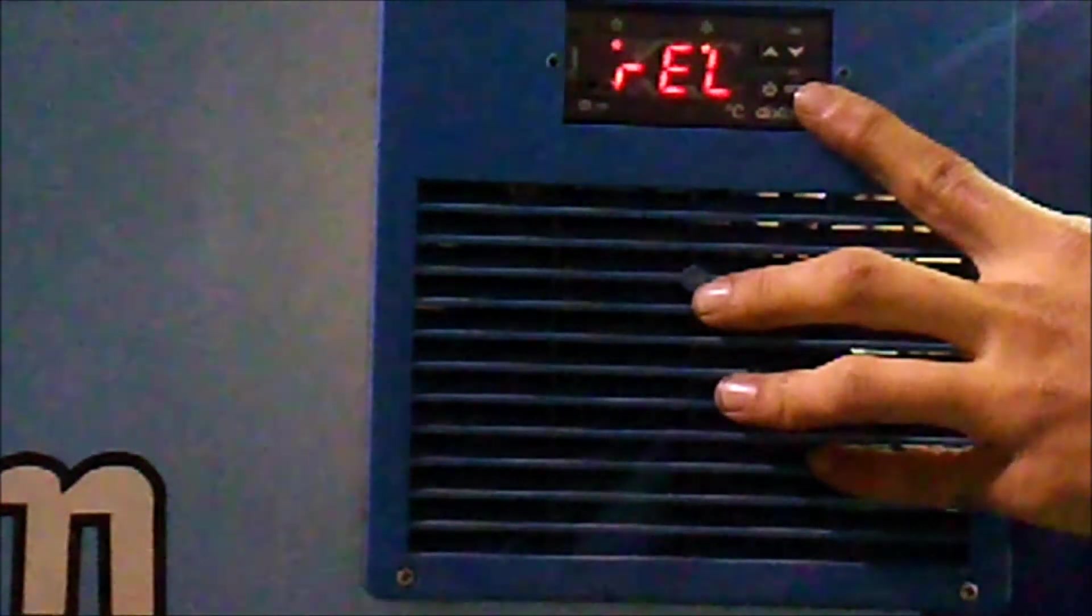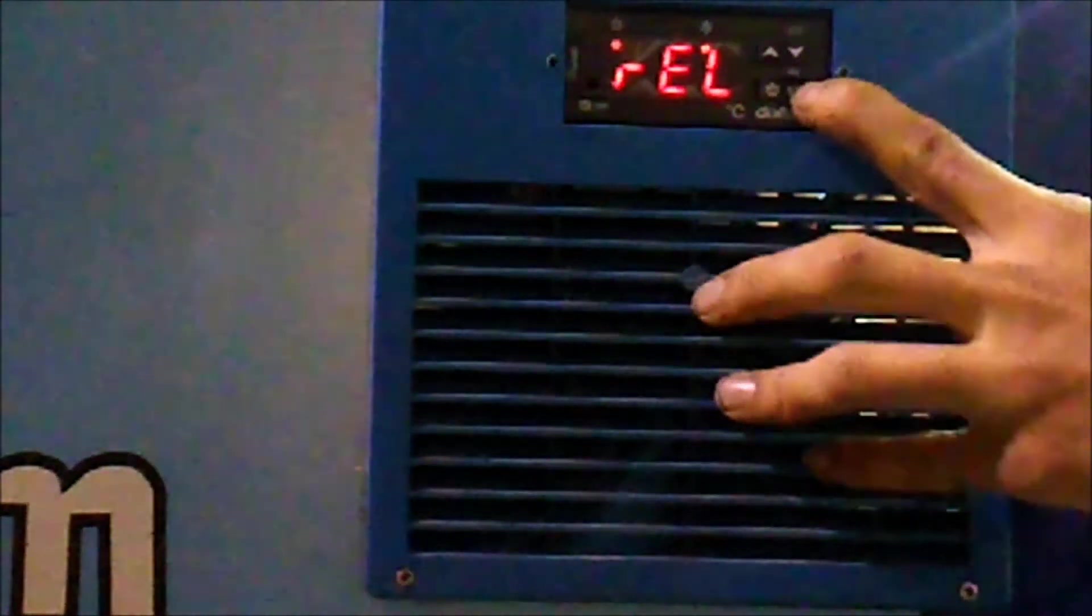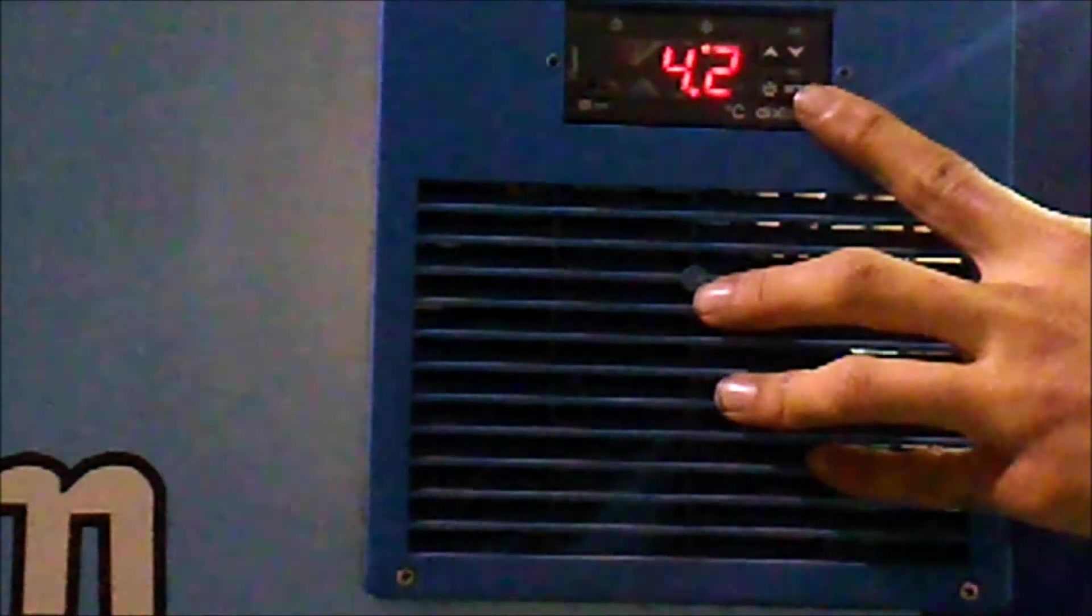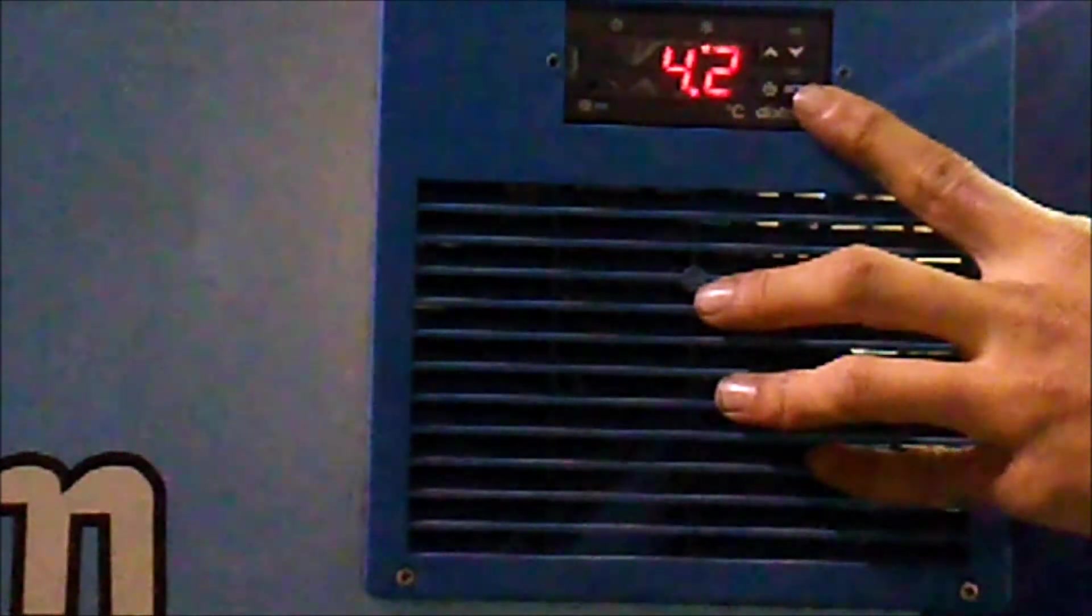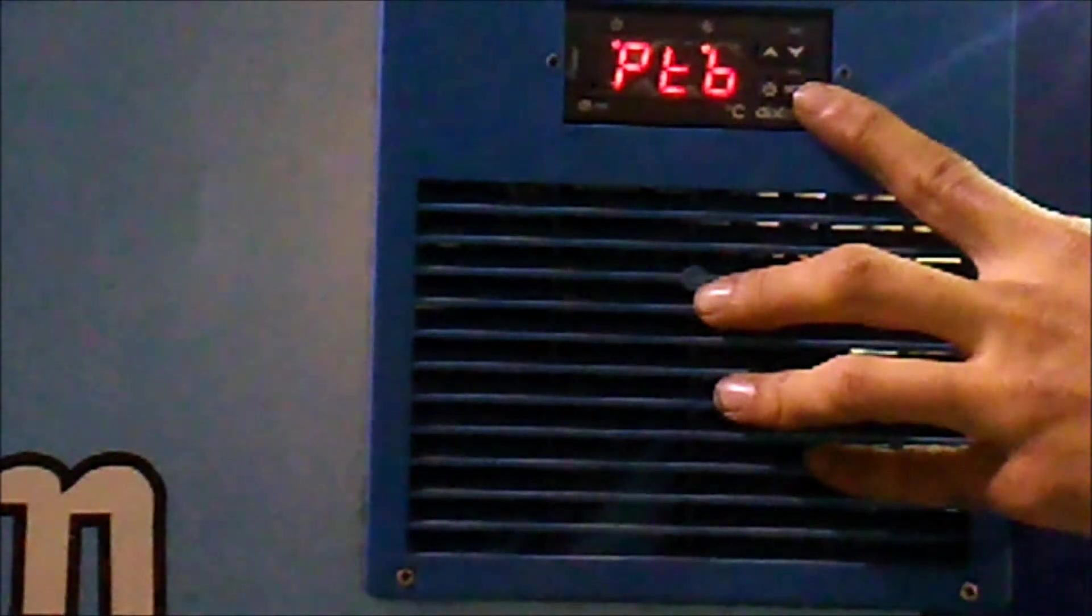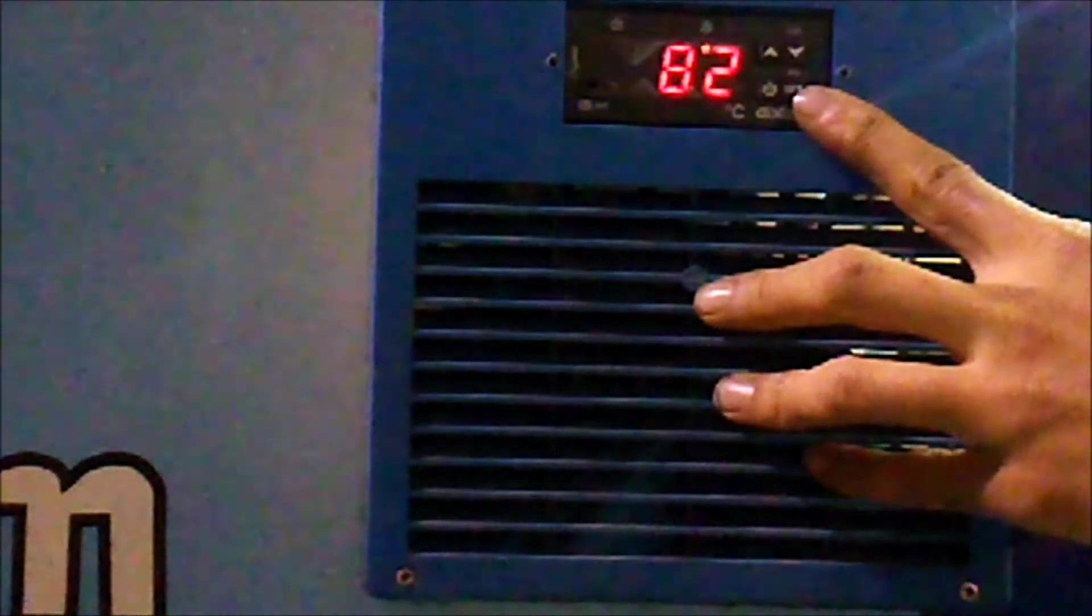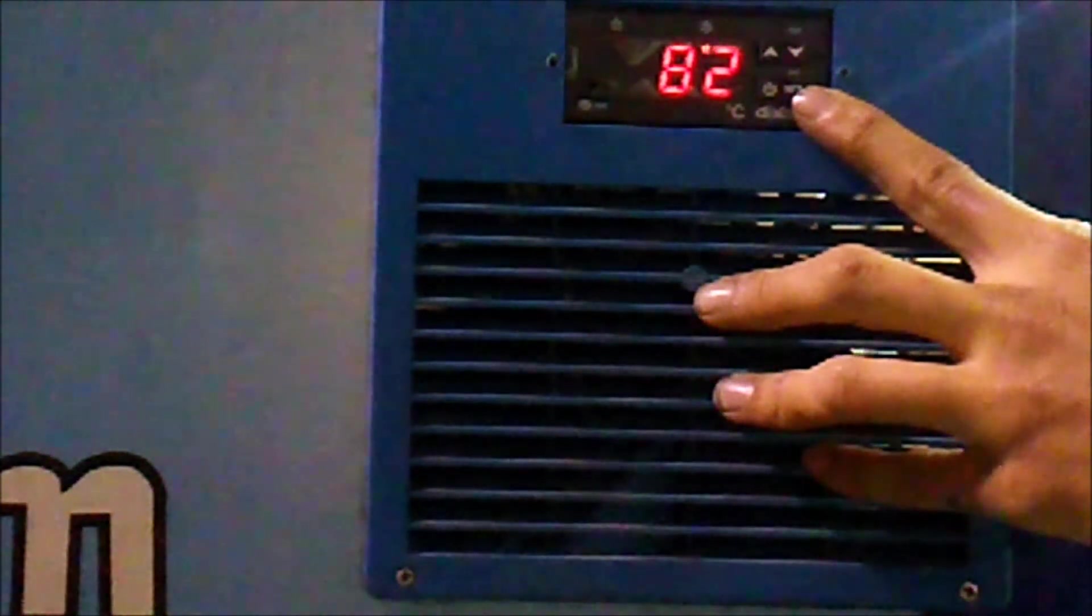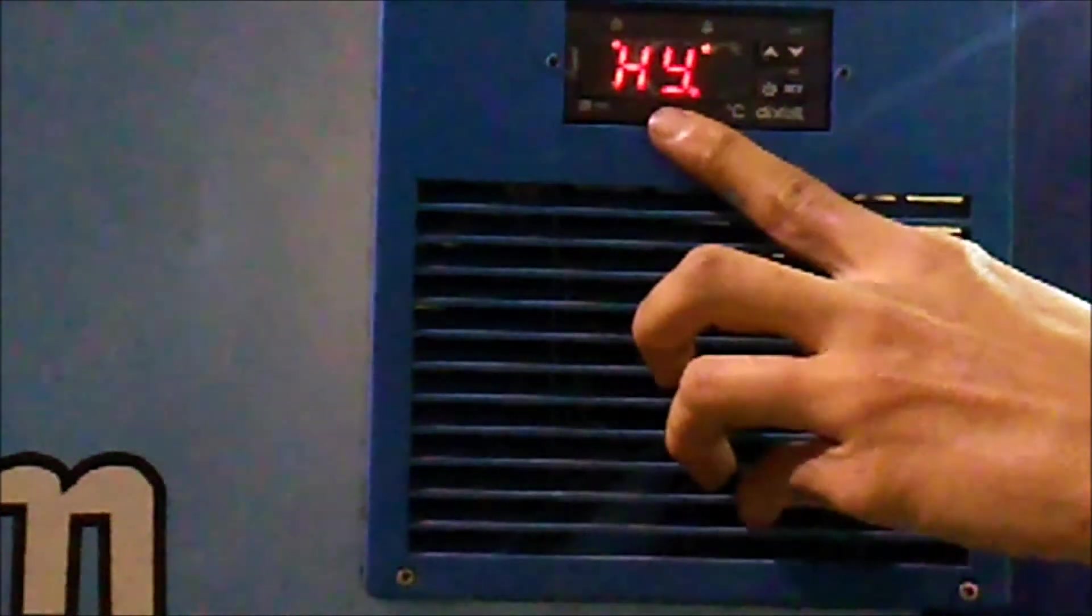REL, 4.2. PTB, 82. E1P. That brings us back to the top of our settings.